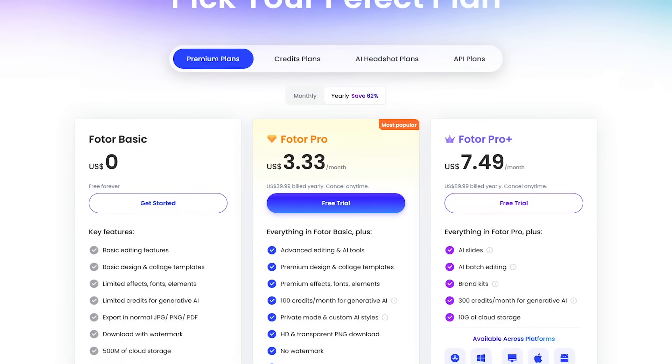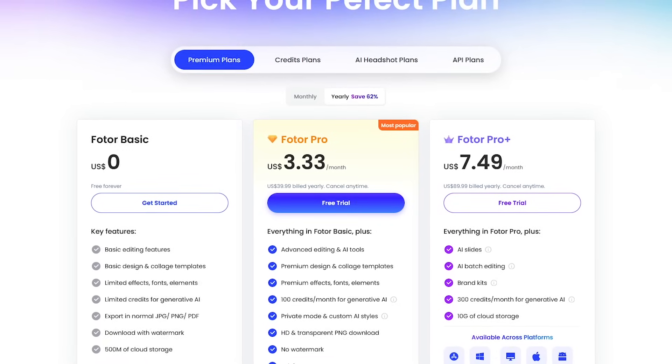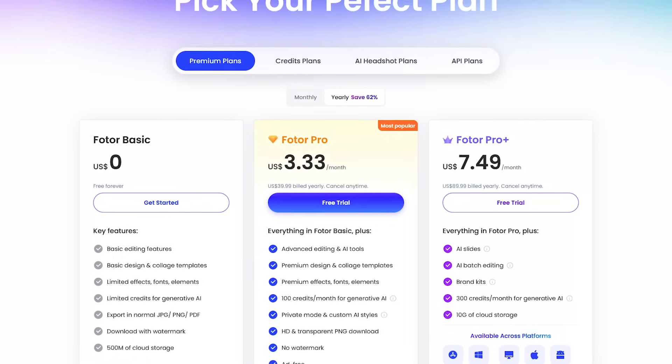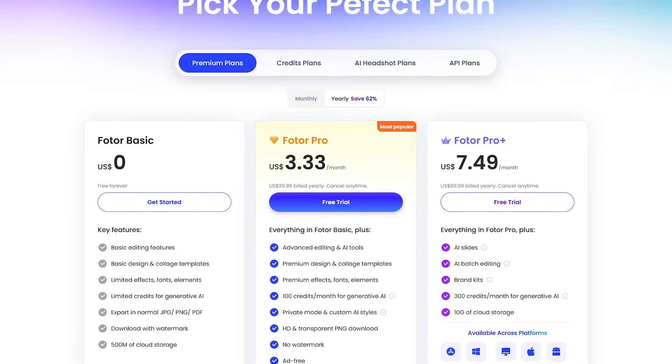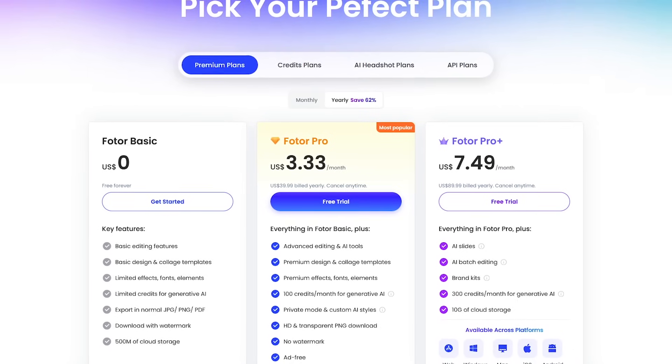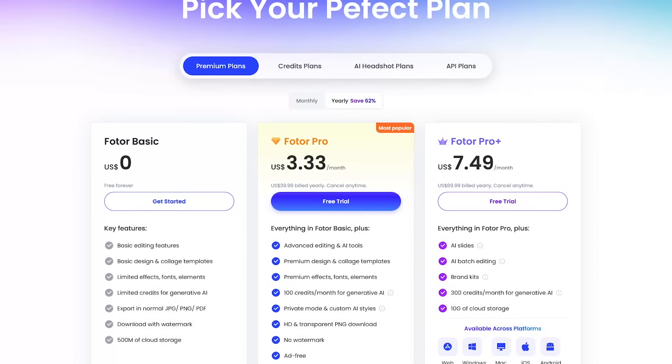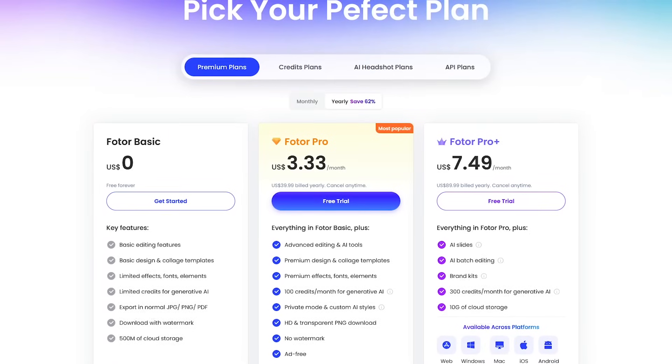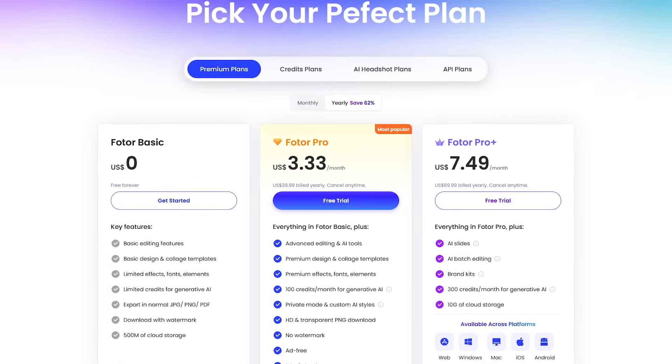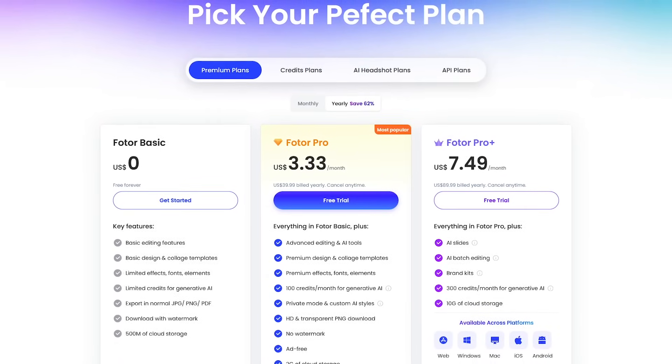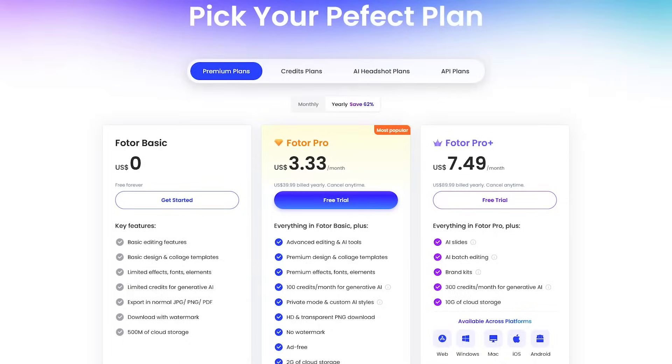If you upgrade to Photor Pro to unlock more of its features, including some of its AI tools, pricing is $3.33 per month if billed annually. Or to get all of its features, Photor Pro Plus is $7.49 per month if billed annually.